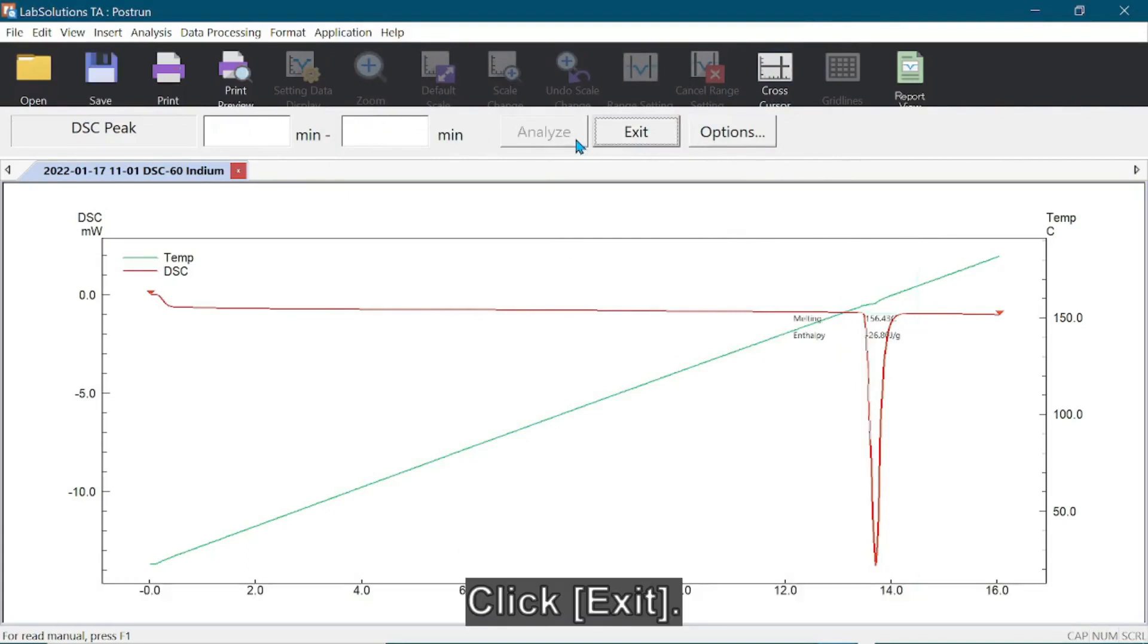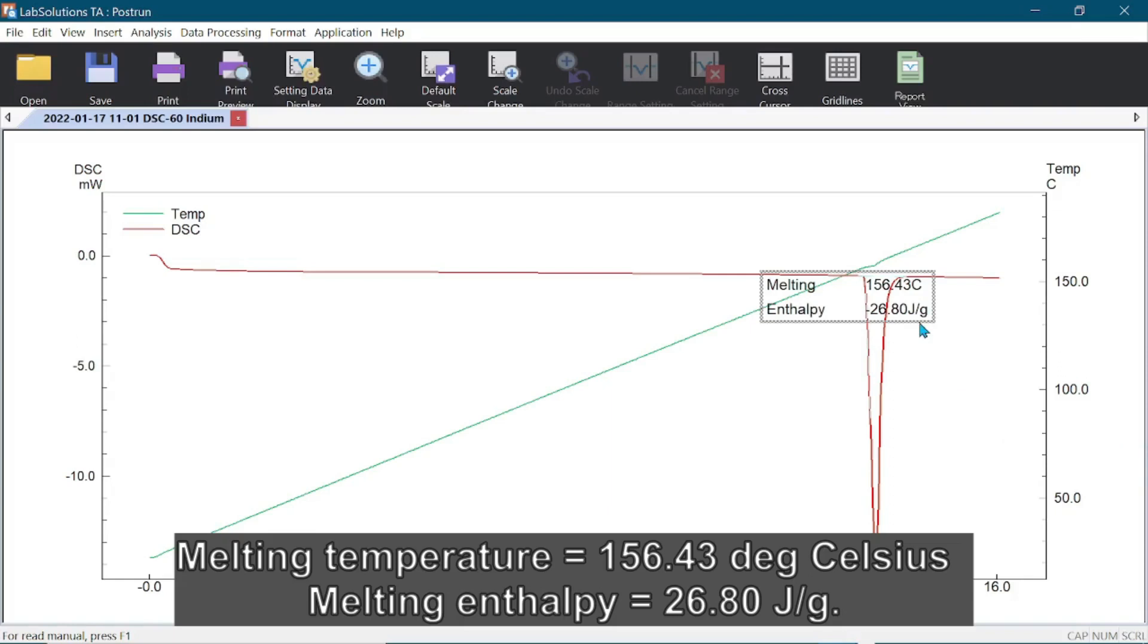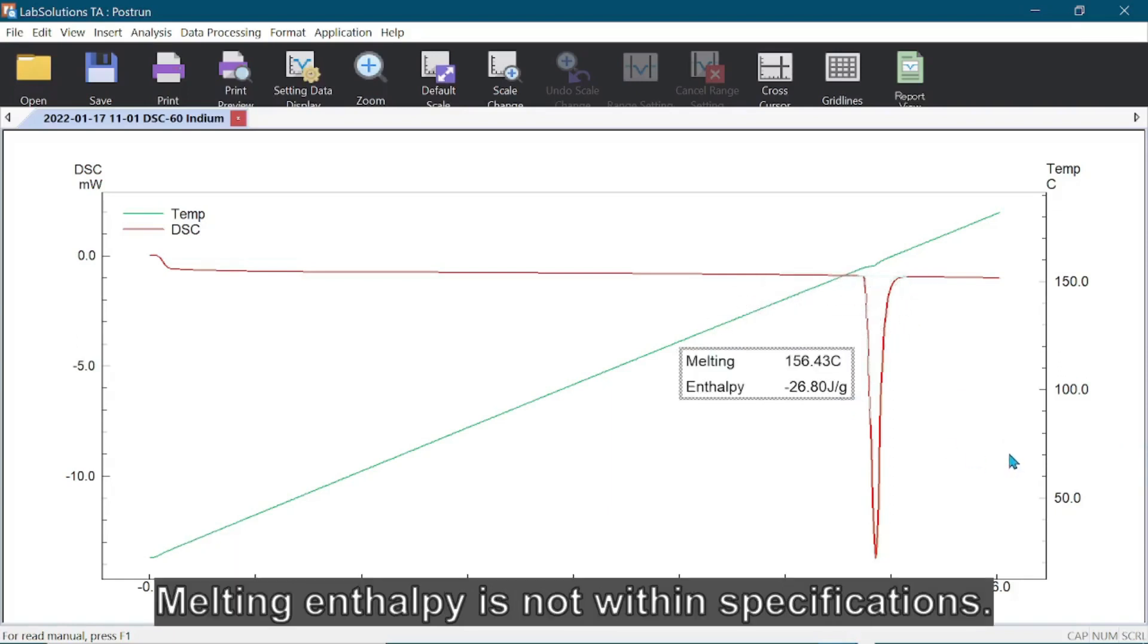Click Exit. The melting temperature was 156.43 degrees Celsius, whereas the melting enthalpy was 26.8 joules per gram. As the melting enthalpy is not within specifications, the DSC should be calibrated.